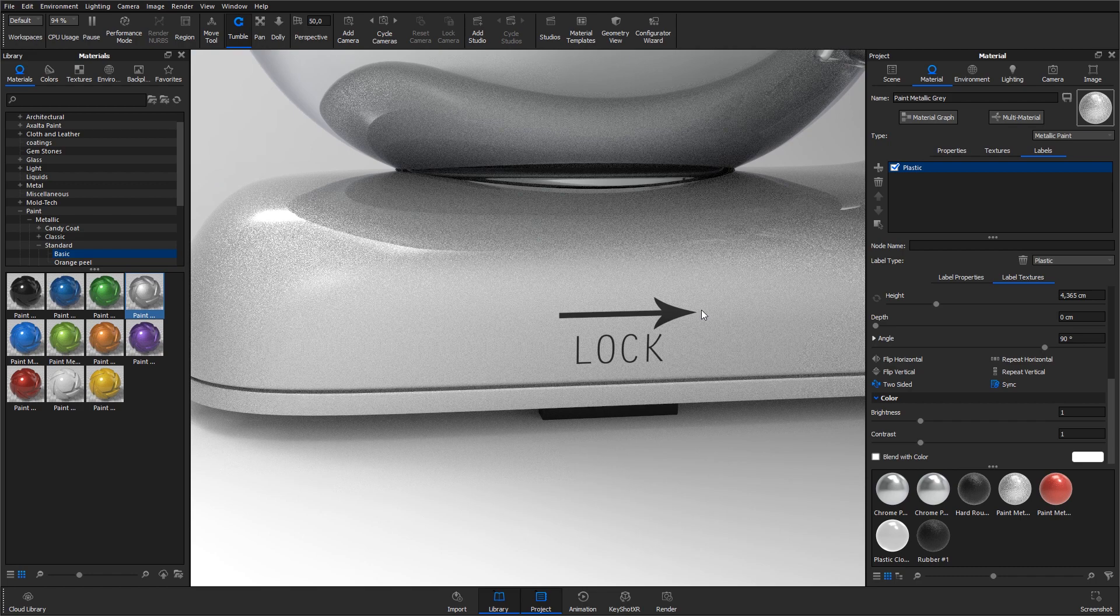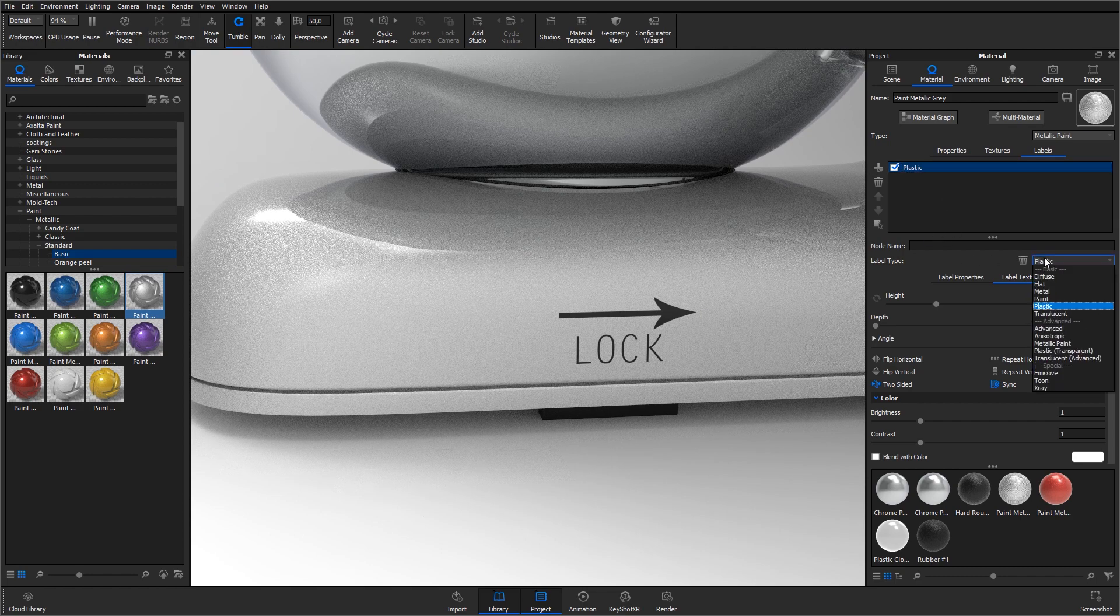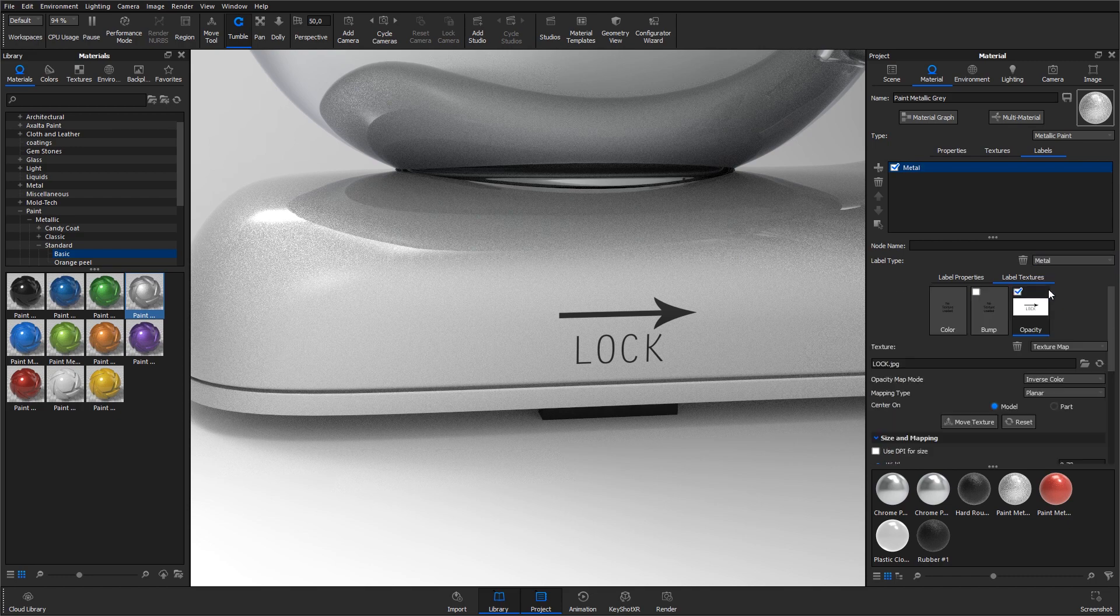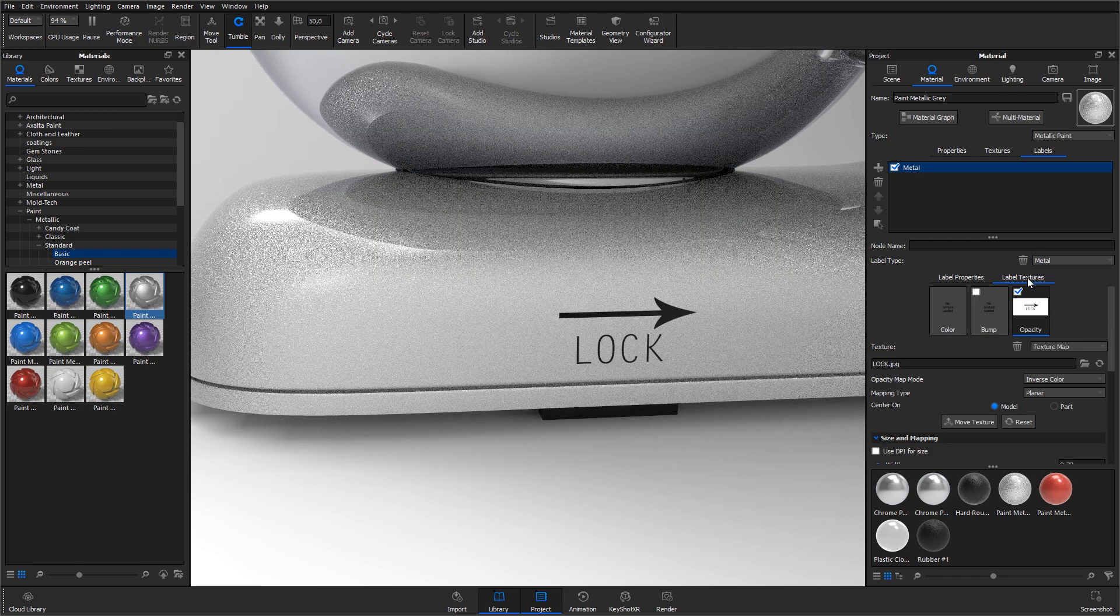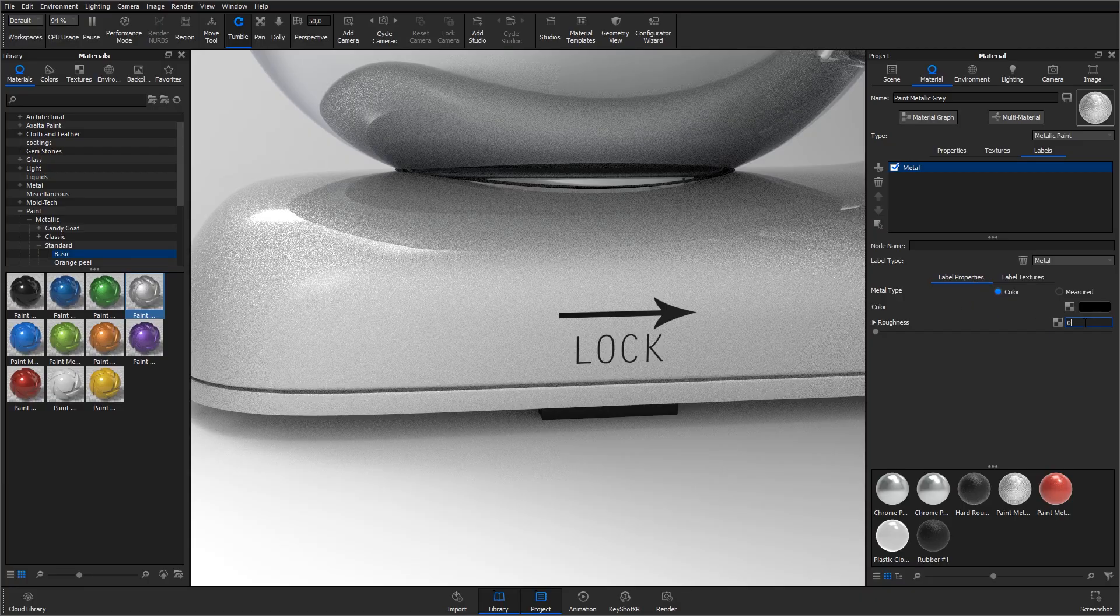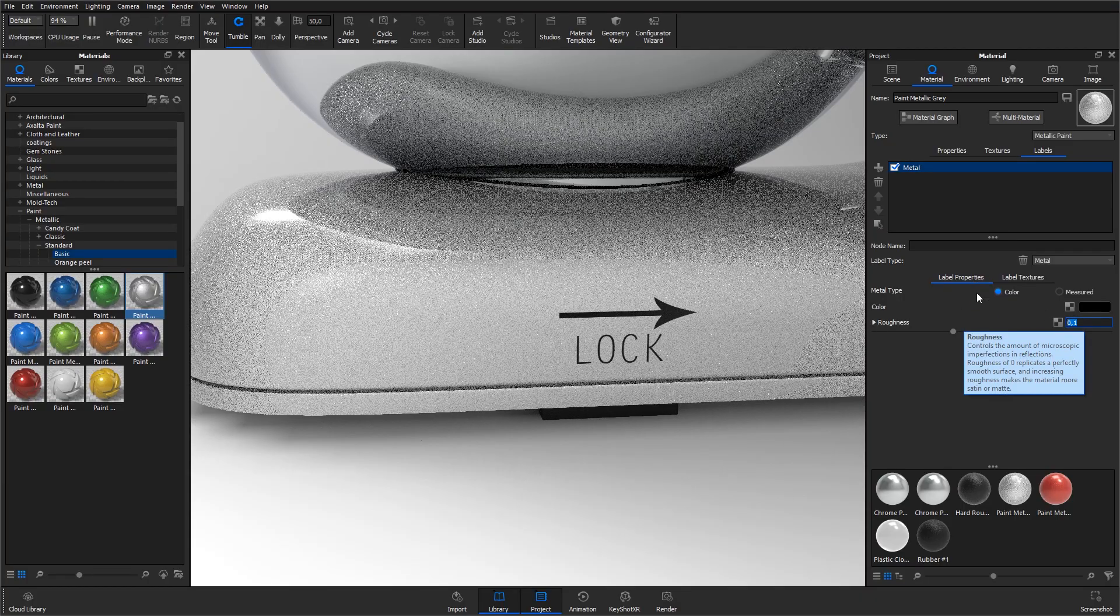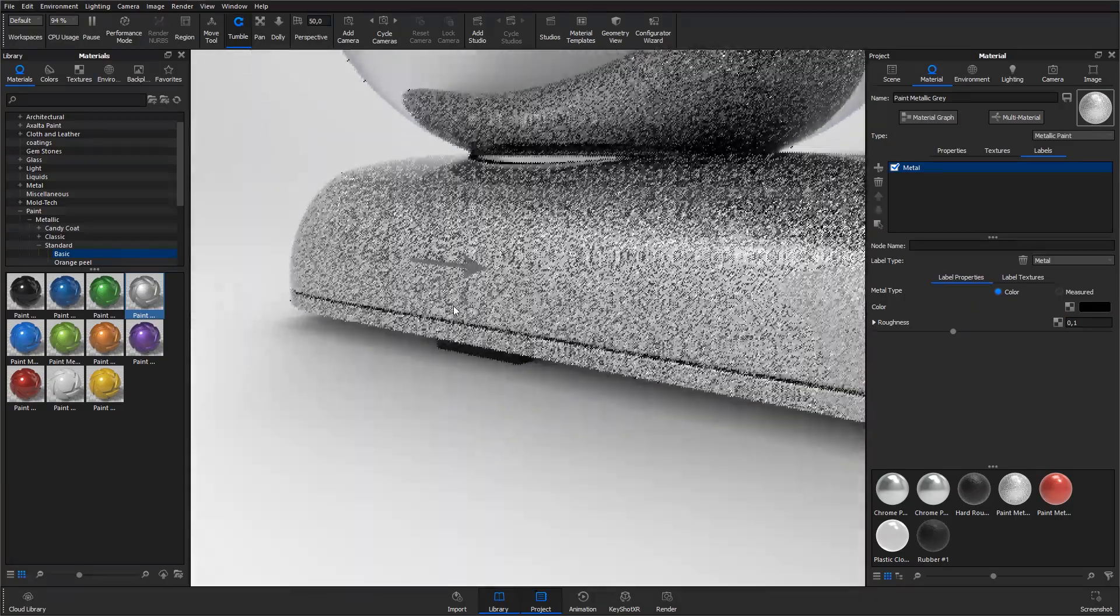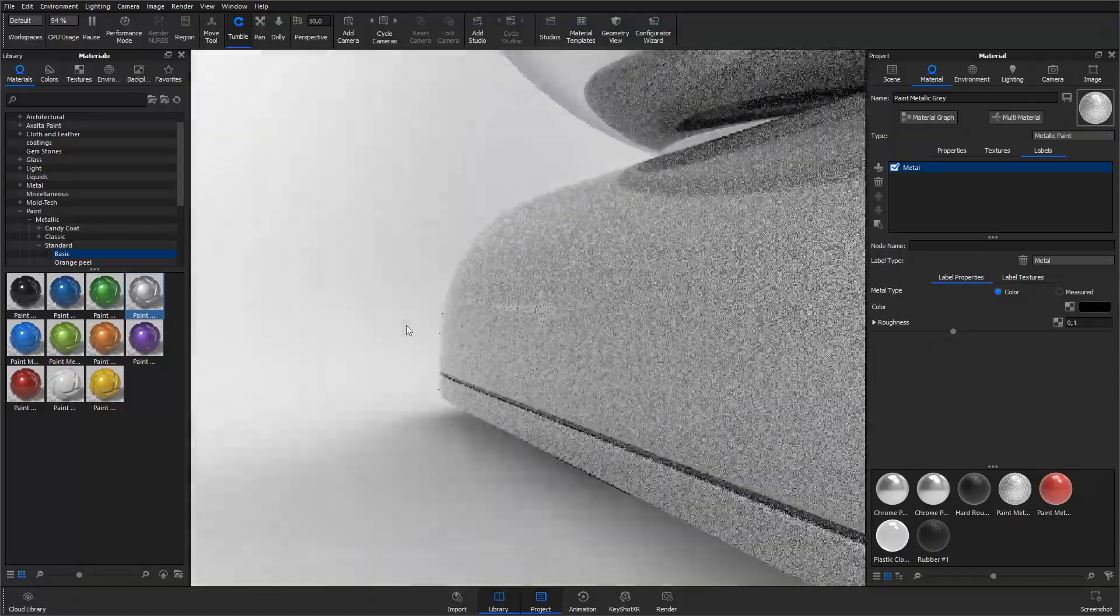Make sure that the label is selected, hit the label type dropdown and change the type from plastic to metal. Hit the label properties and adjust the roughness of the label to 0.1. The label now has the appearance of a rough metallic material.